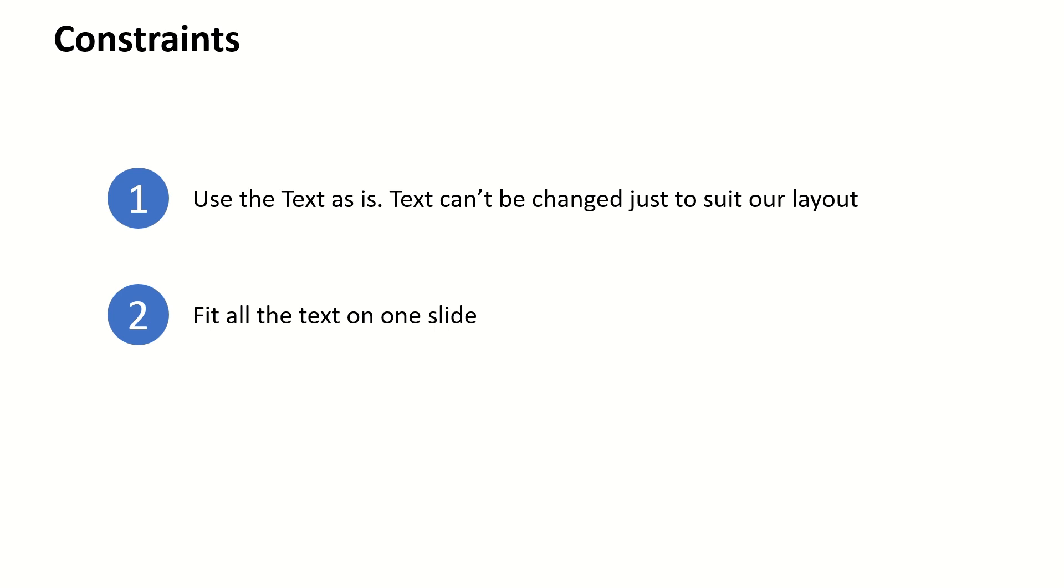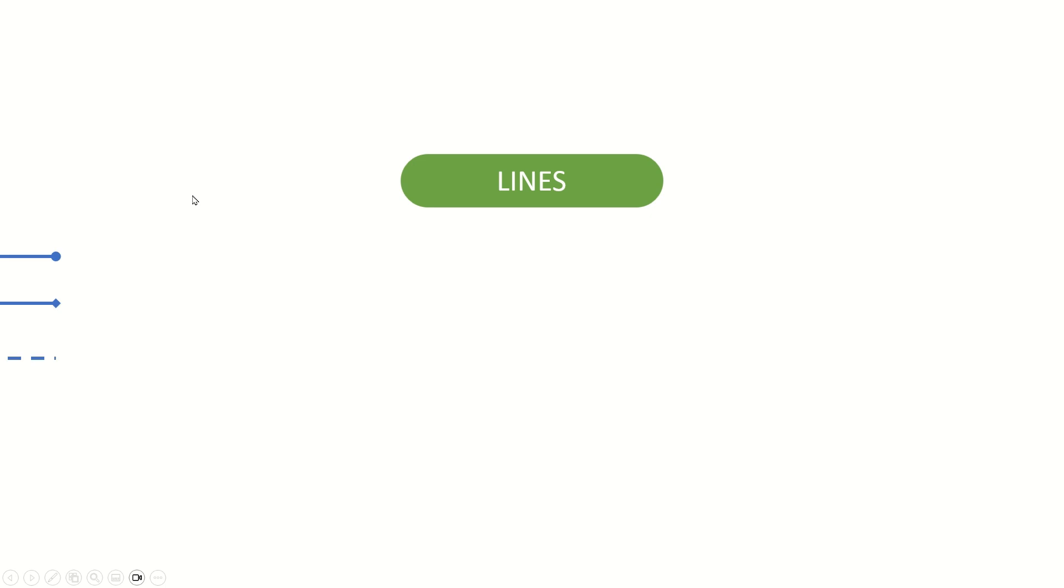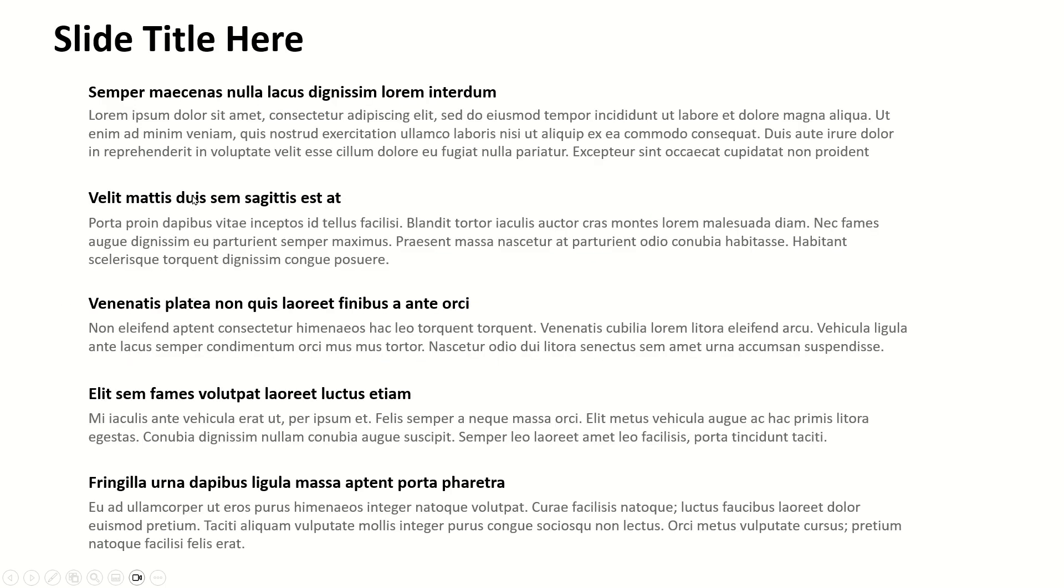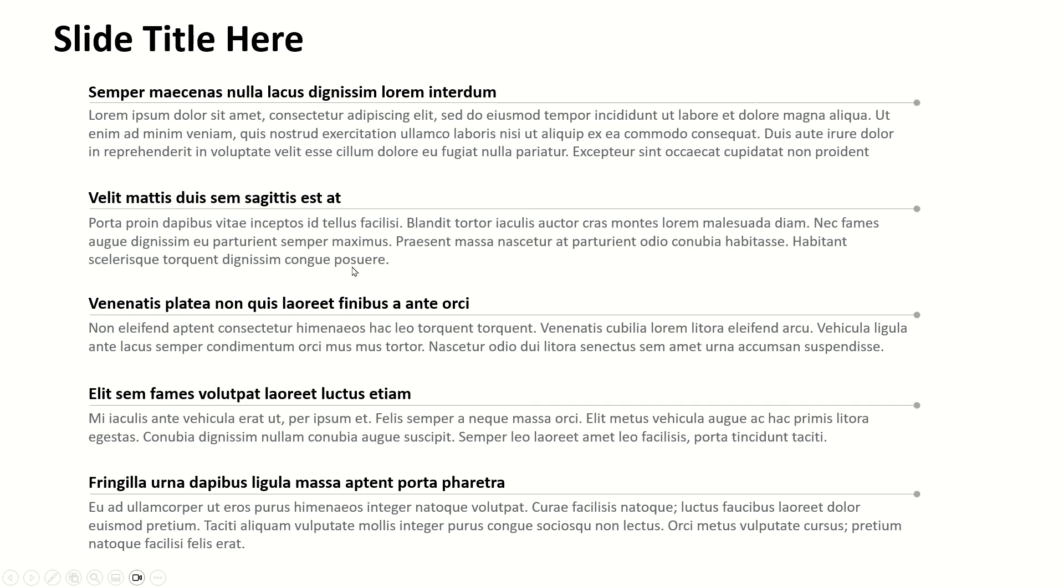So what all things can we do with our text? I have split this into three parts. First, let's look at lines. What all things can we do with simple lines? This is our text that we are trying to visualize. If we just add a few lines below these titles or this bold text above each of these paragraphs, this is how it would look. With just a simple addition, our text already looks easier to read and follow.